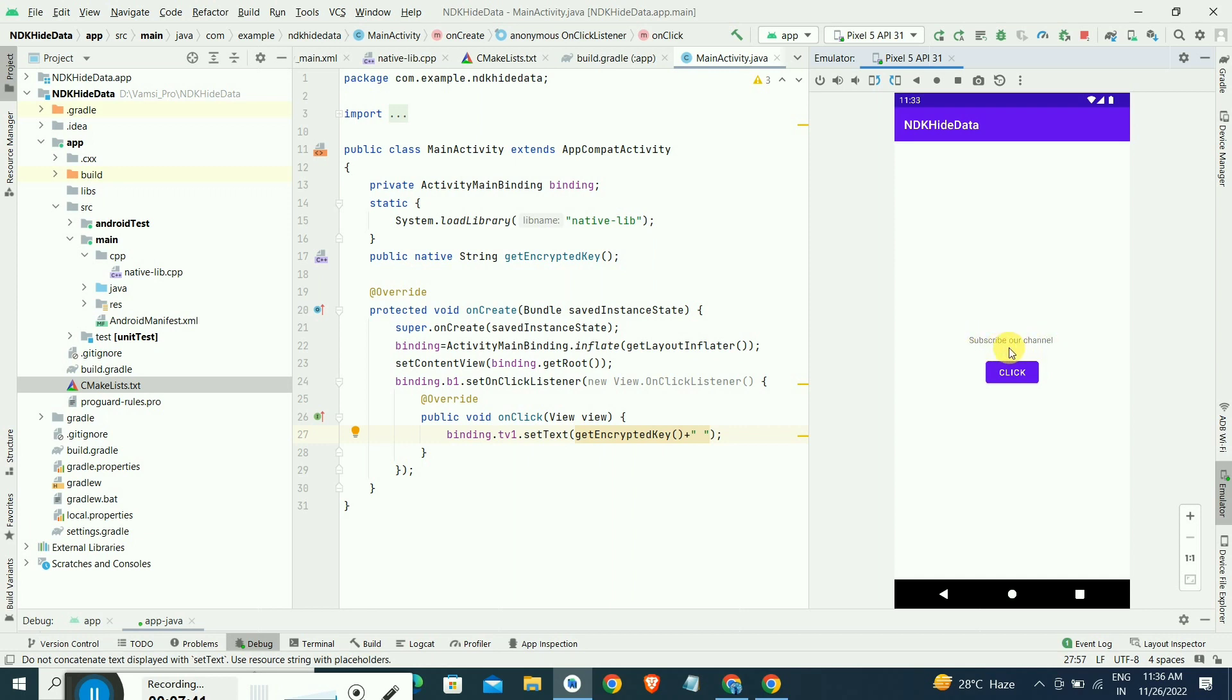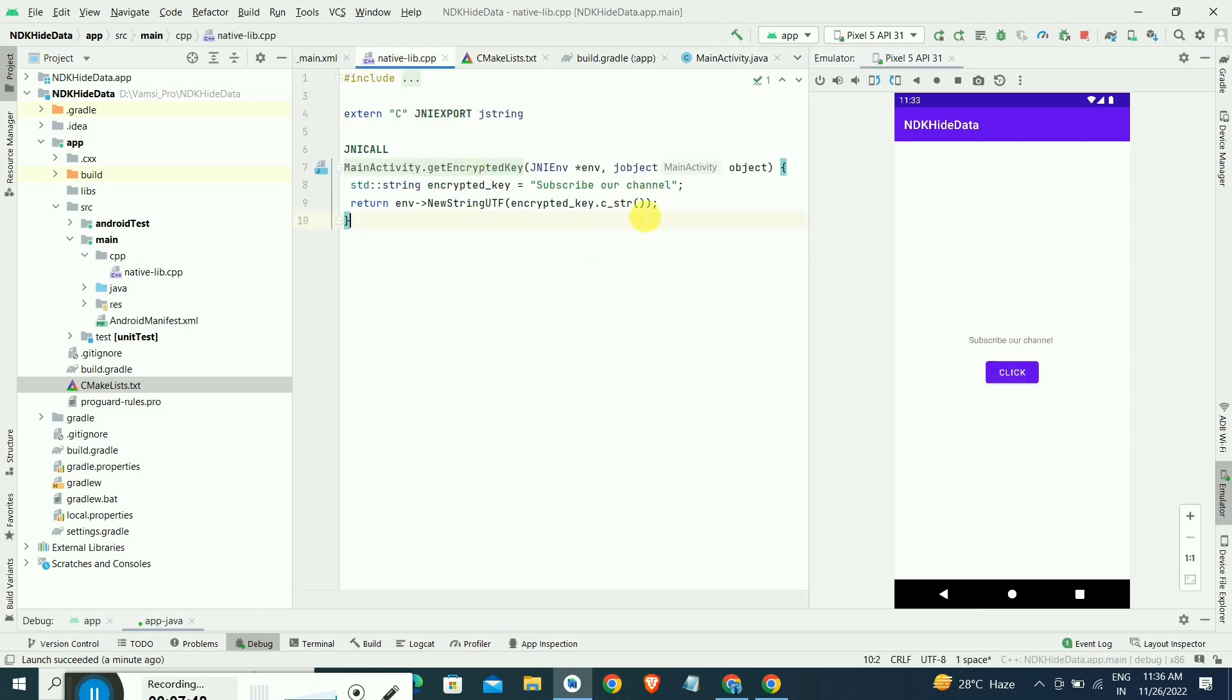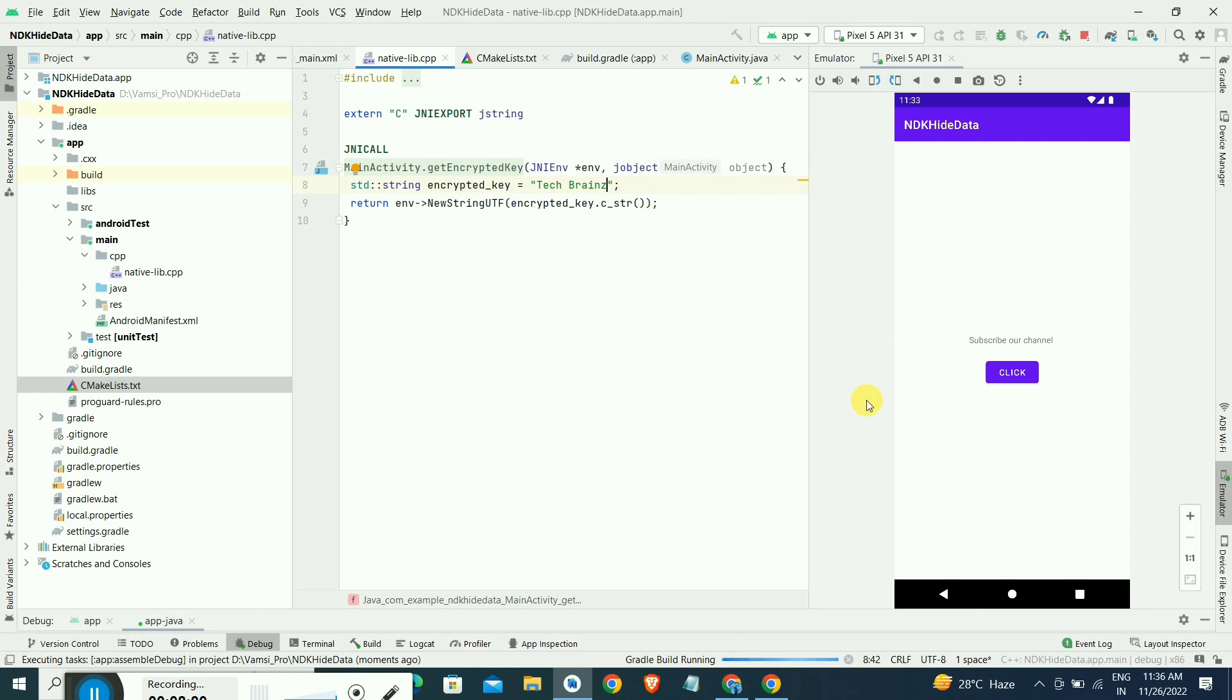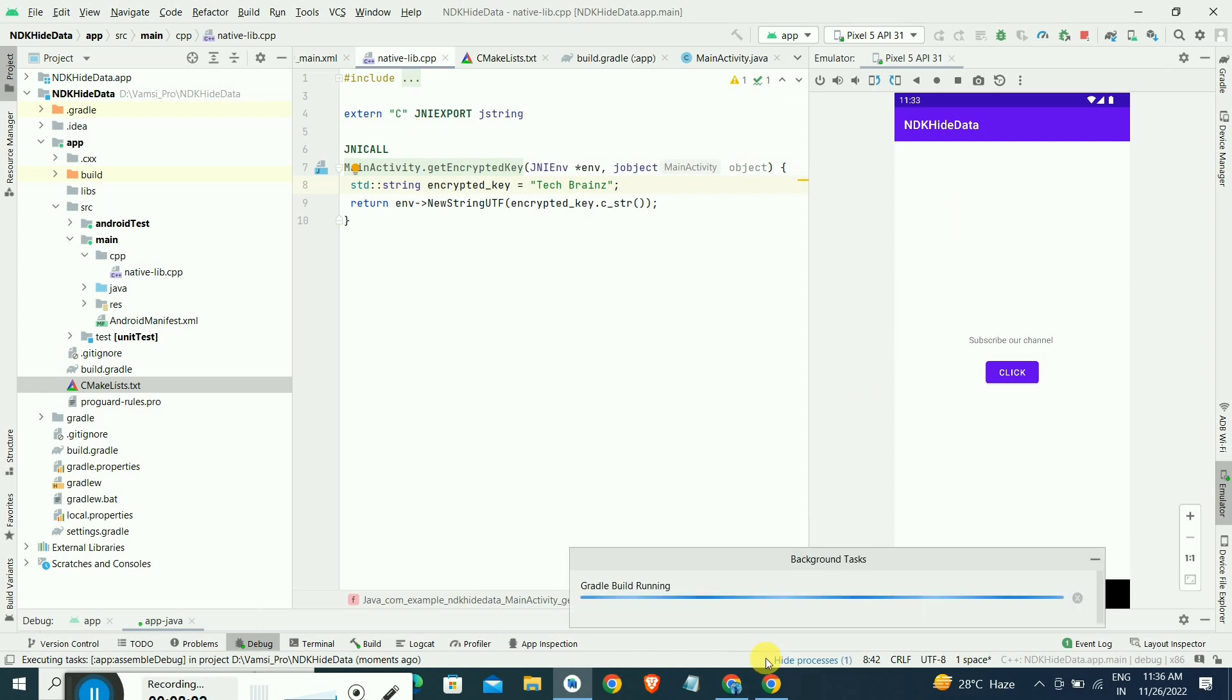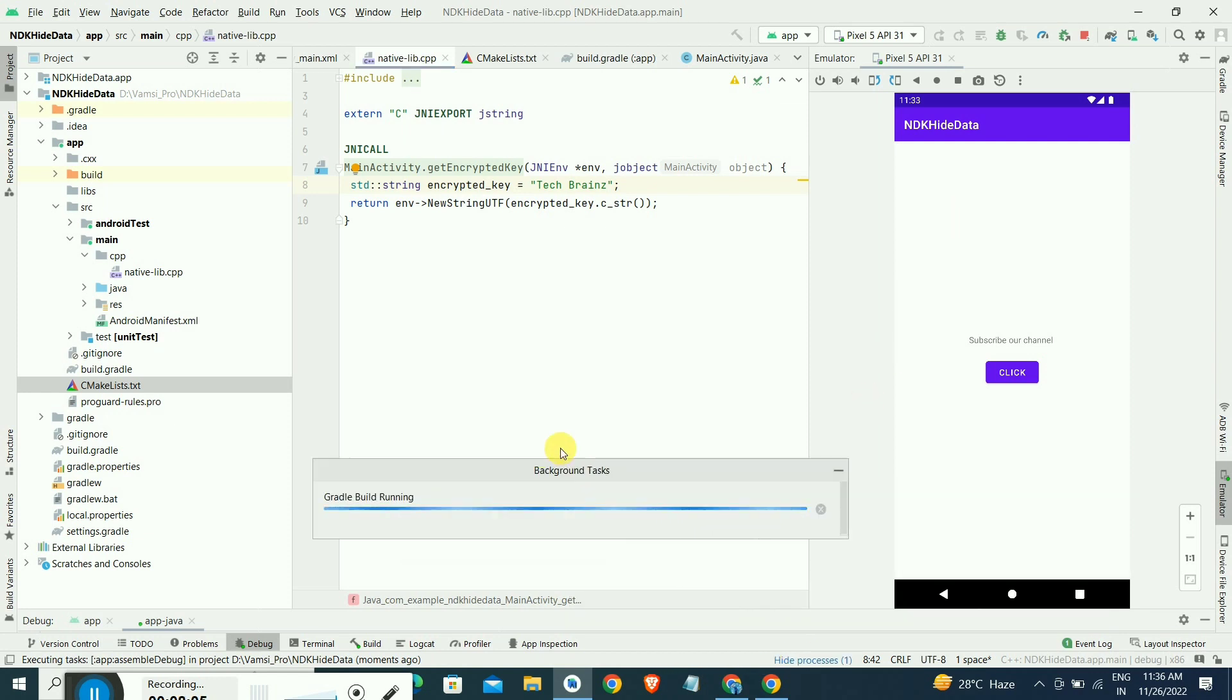When we click on button, you can see "subscribe of channel" that will get to the UI by clicking the button. It's basically getting from the native-lib.cpp file we have written as a library, native library NDK to get the data. Please subscribe our channel for more videos. Thanks for watching.